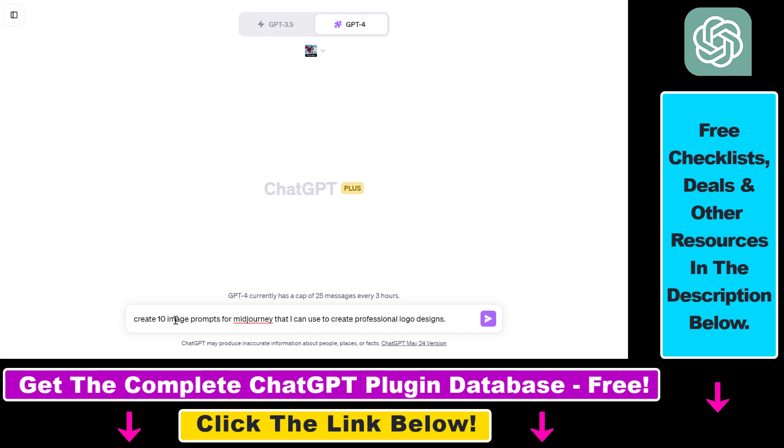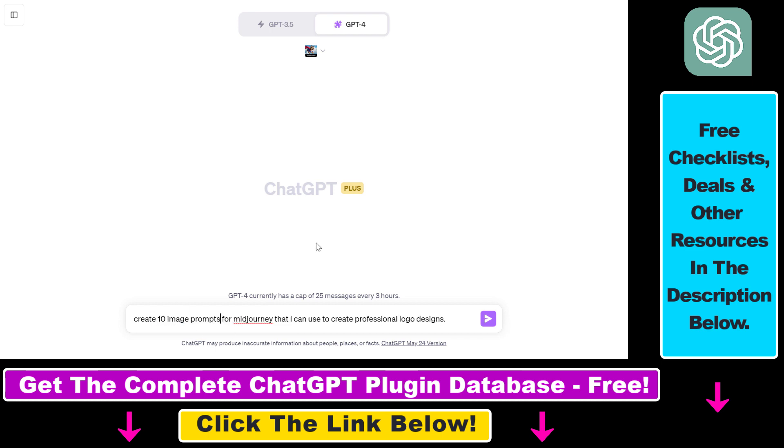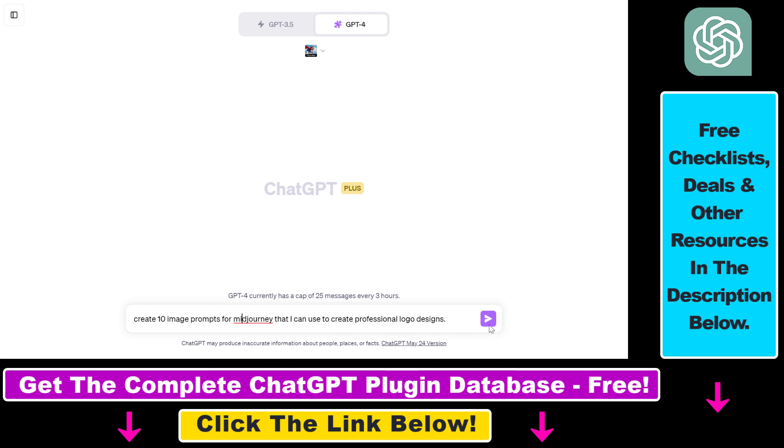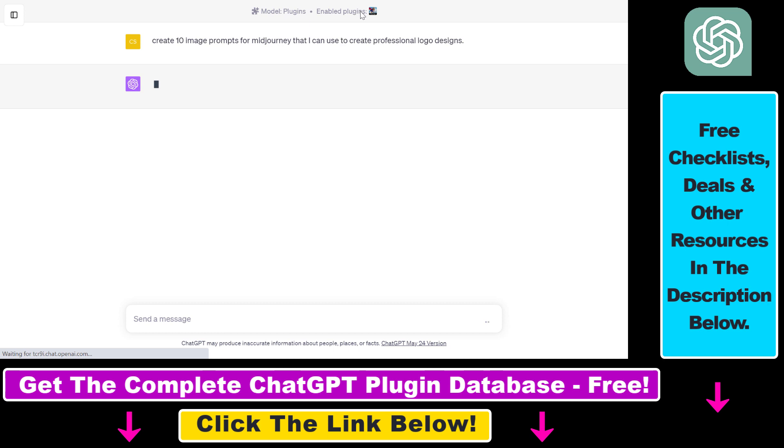So as an example, we're going to use the following prompt. So as you can see here, this plugin is very good for creating image prompts. It cannot be used to generate those AI images based on these image prompts, but you can use this to create image prompts. So this is the prompt I'm going to use: create 10 image prompts for MidJourney that I can use to create professional logo designs. Then click on Generate.